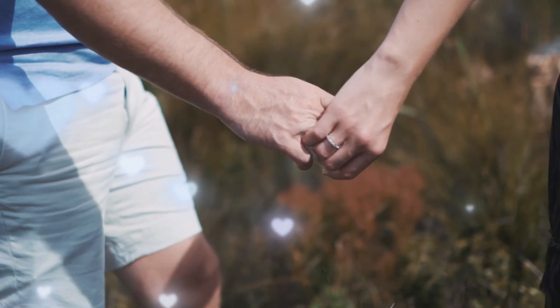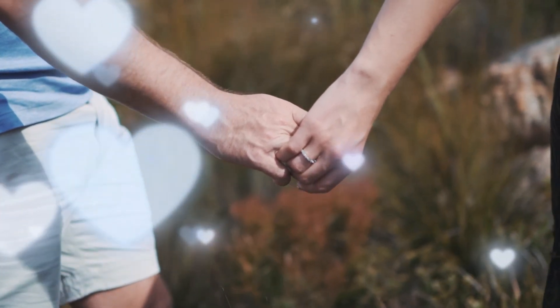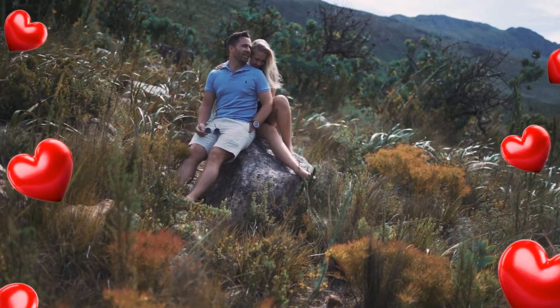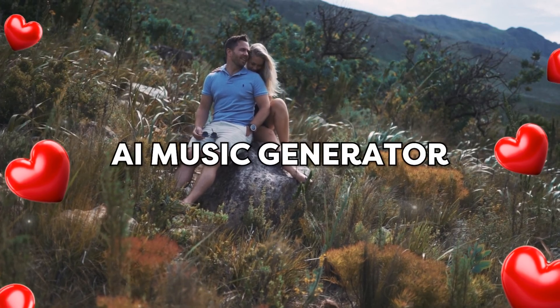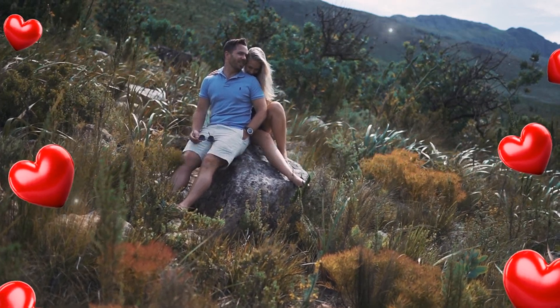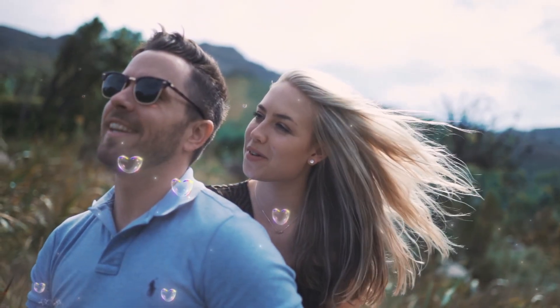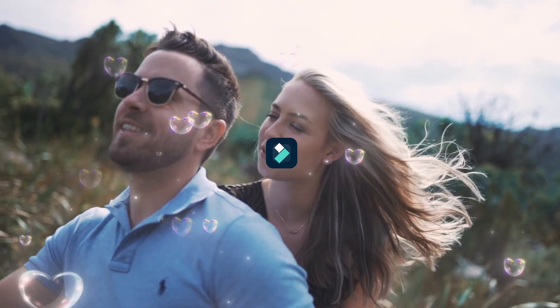In this video, I'm going to show you how to make love music with Filmora AI Music Generator. So without any delay, let's get started.